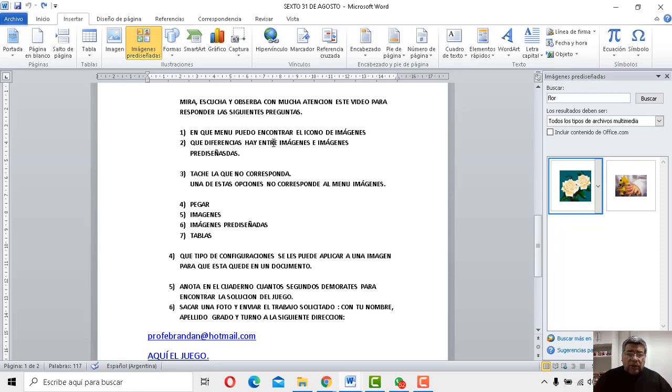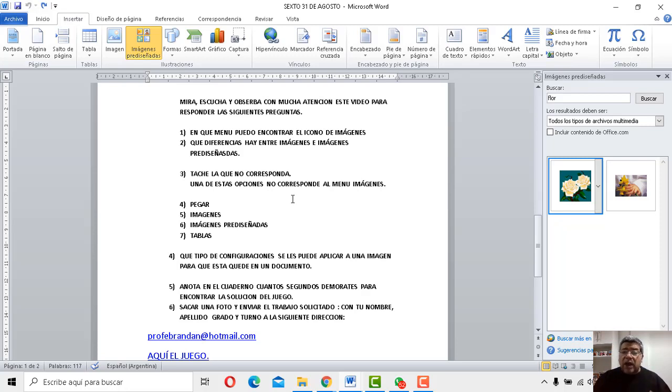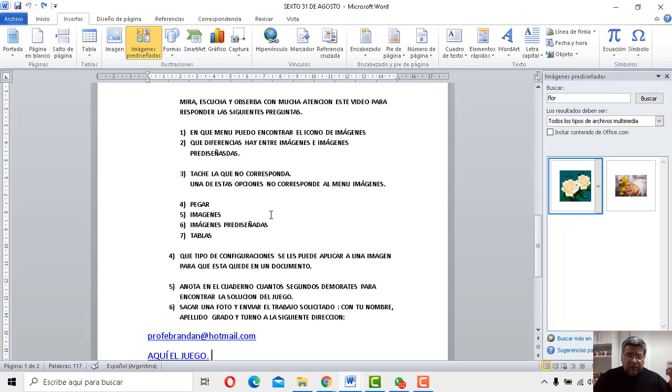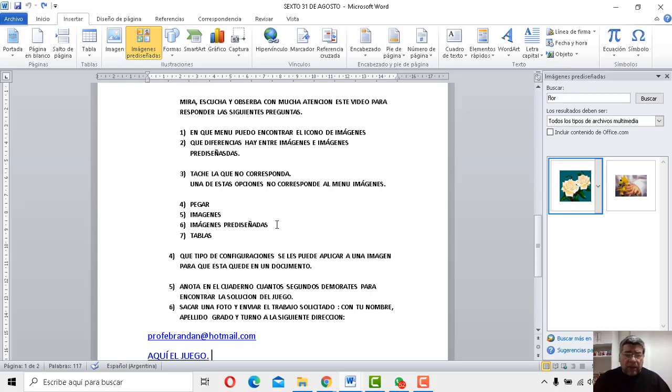Vamos a la número 3. Tache la que no corresponda. Una de estas opciones no corresponde al menú de imágenes. ¿Cuál? A ver, pegar, imágenes, imágenes prediseñadas o tablas. ¿Cuál? Tachala que no corresponda.